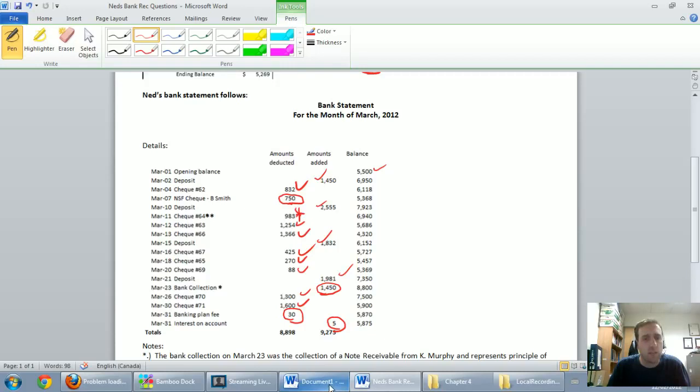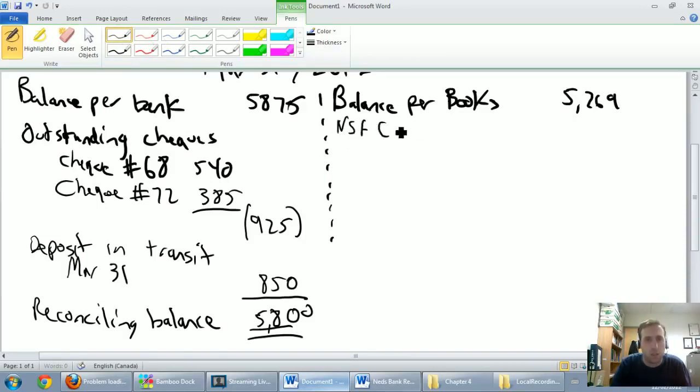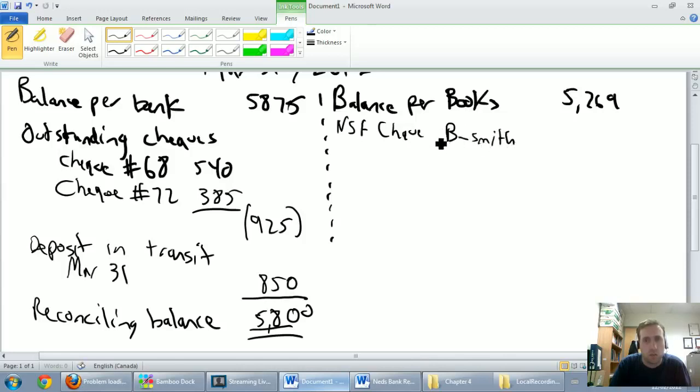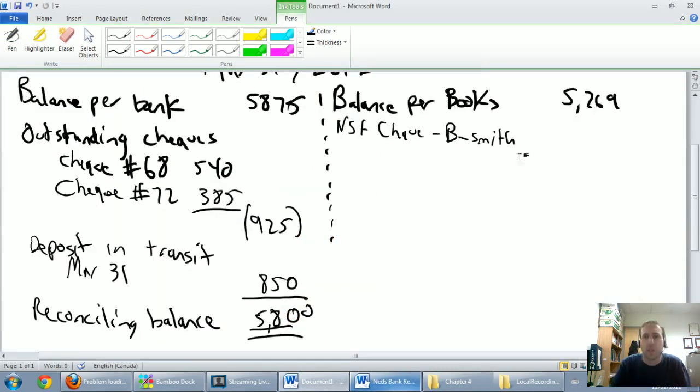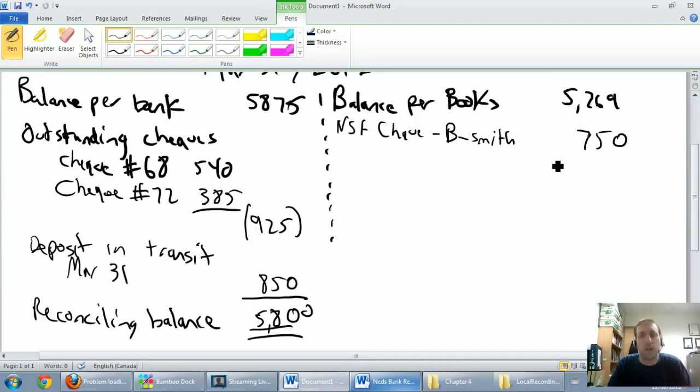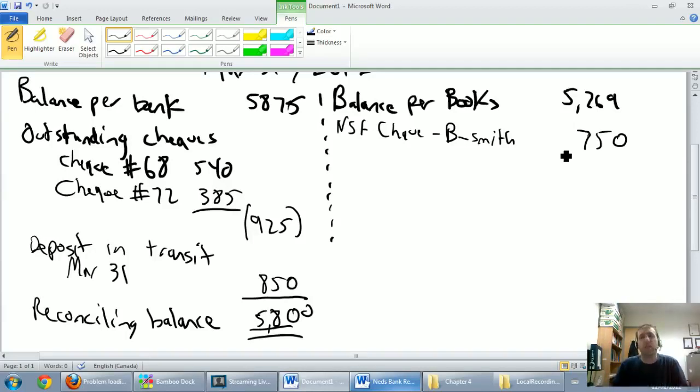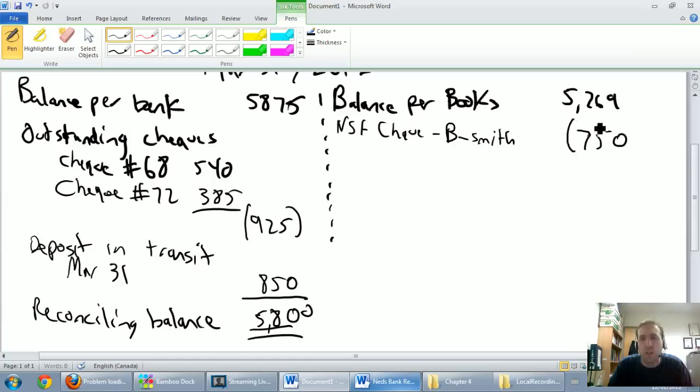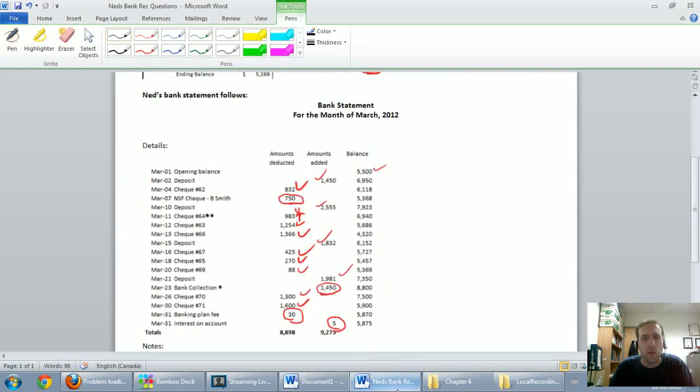So the first one is the NSF check from B Smith. So I'm going to go in here and I'm just going to say NSF check, B Smith. And that NSF check was for 750 bucks. So let's put that in over here, 750 dollars. Now, I've got to ask myself with every one of these. When I find out about the NSF check, or whatever item I'm looking at, is that good for my money or bad for my money? And the answer is if somebody gives me a check, and remember NSF stands for non-sufficient funds. Basically this B Smith guy gave us a 750 dollar check. He didn't have the money to cover it, the check bounced, this is bad for my money. So I'm going to put it in brackets, because it hurts my cash balance.